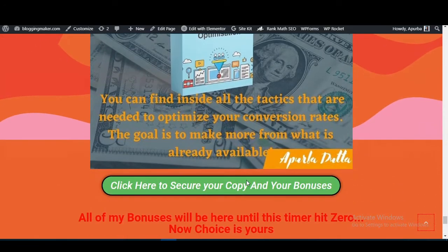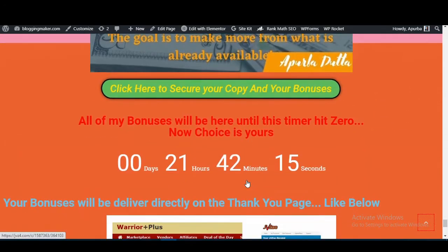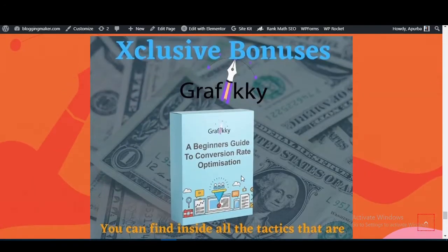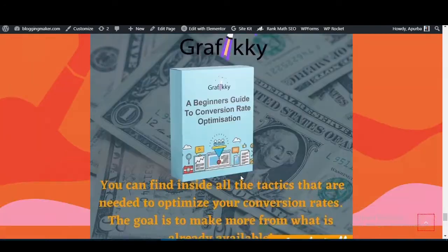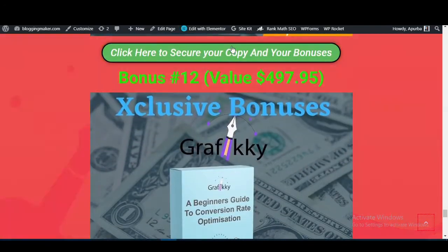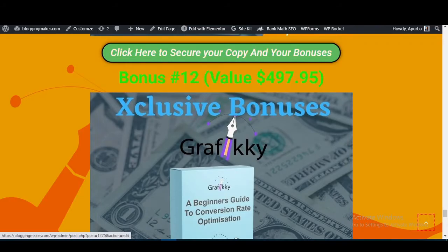These are the 12 bonuses I'm giving you with Graphic E. You have to click on the buttons to be redirected to the sales page.